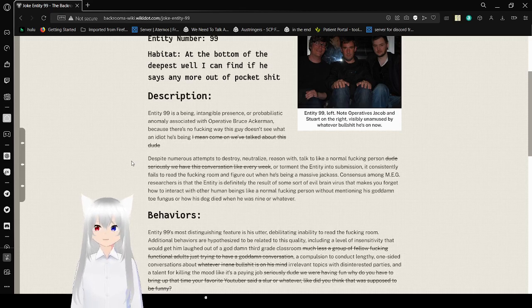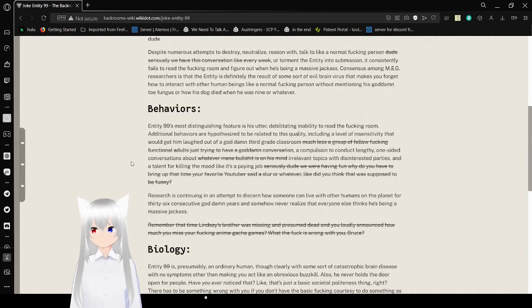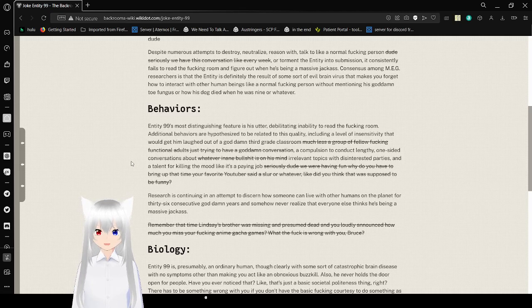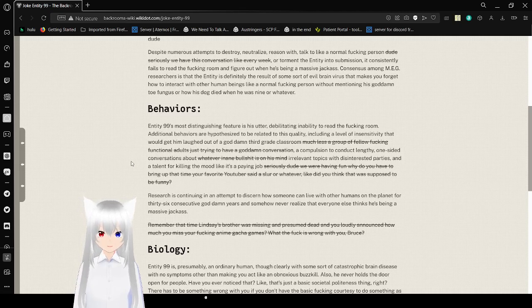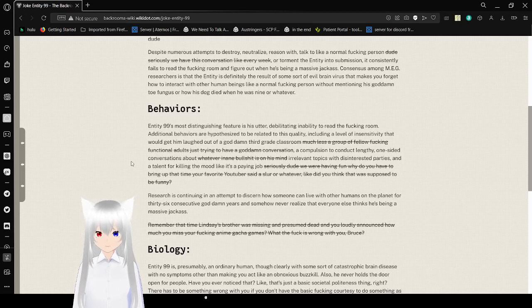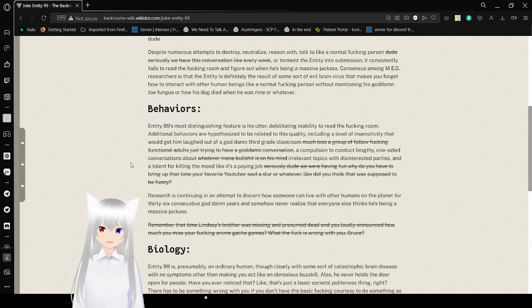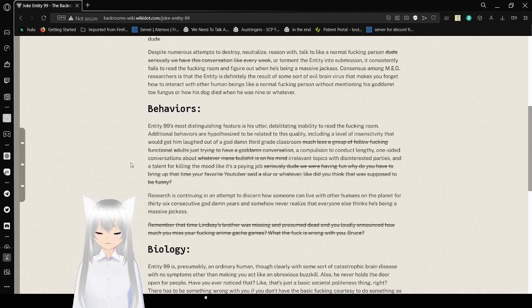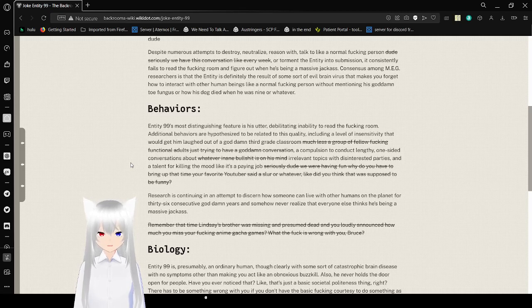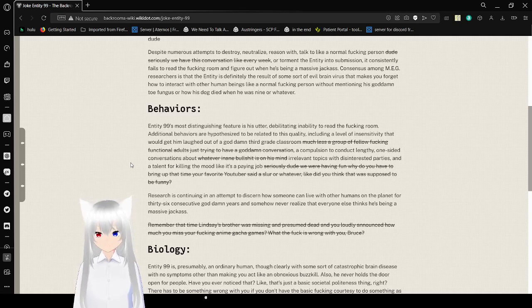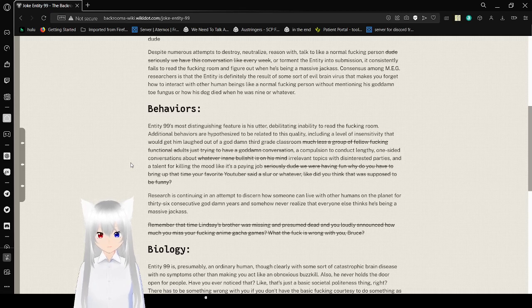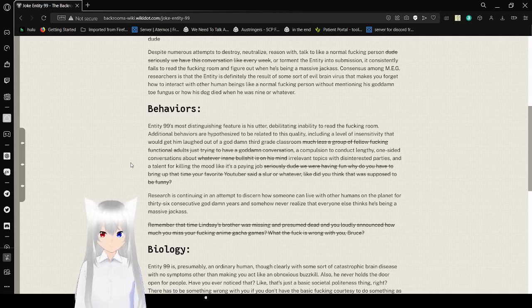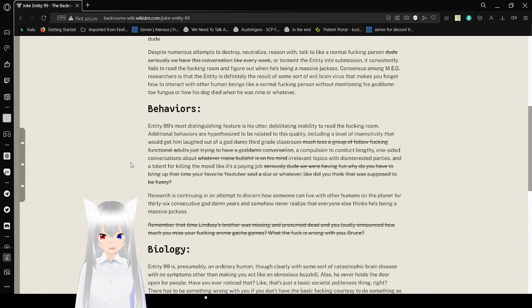Behaviors. Entity 99's most distinguishing feature is his utter debilitating inability to read the fucking room. Additional behaviors are hypothesized to be related to this quality, including a level of intensity that would get him left out of a goddamn third grade classroom, much less a group of functional adults trying to have a conversation. A compulsion to conduct lengthy one-sided conversations about whatever random bullshit is on his mind. Hey, this guy is starting to sound a lot like me.